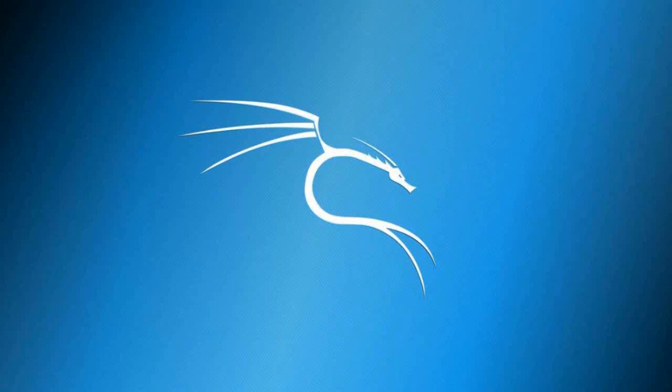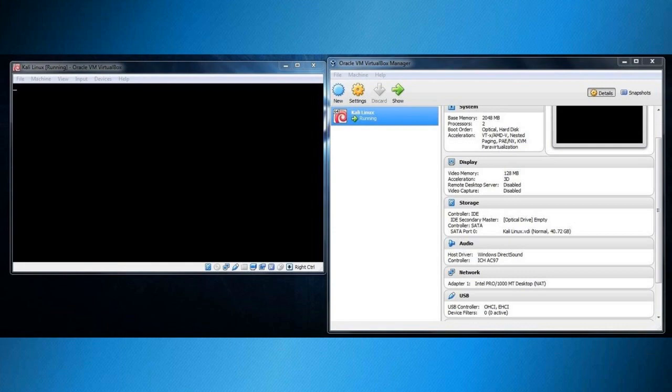What's up guys, my name is Pers and in today's video I'm going to tell you how to get rid of or fix a black screen in Kali Linux on VirtualBox.